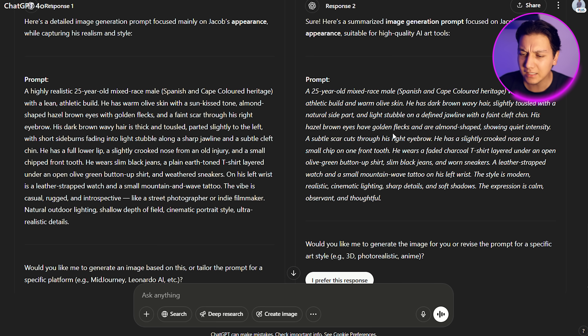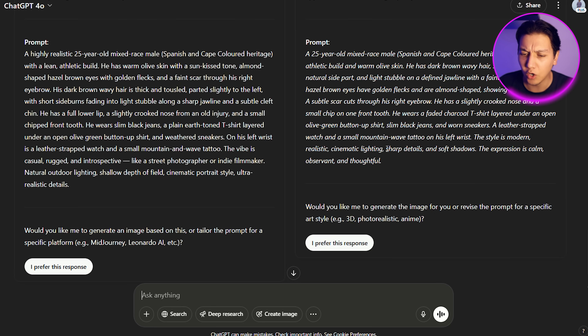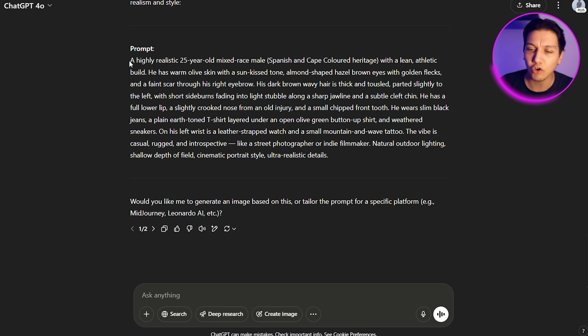Once that is done, add this follow-up: 'Summarize all of this into a single prompt to use on an image generator website and mainly focus on appearance.' That's a key step — it gives you something compact that you can copy across all your creations. They gave us two options; I'm personally going to go with the first one, copy it, and head back over to Design.